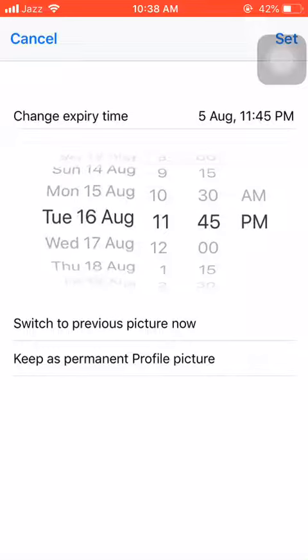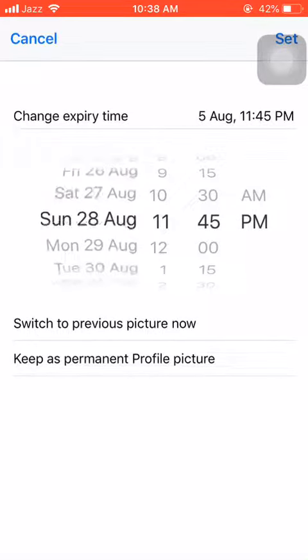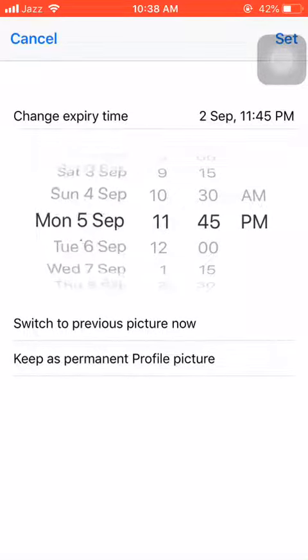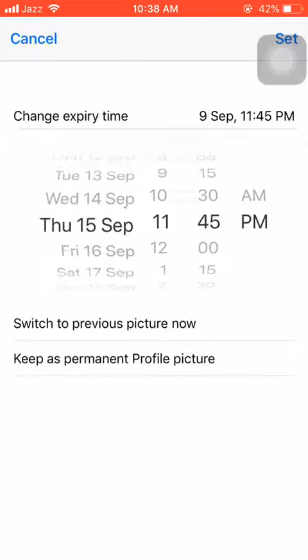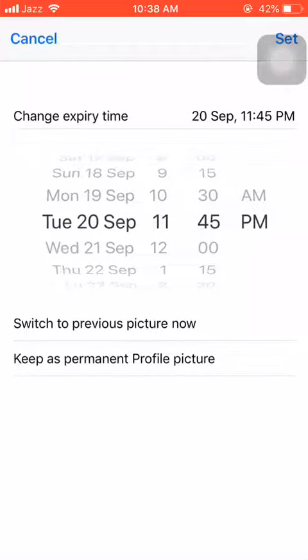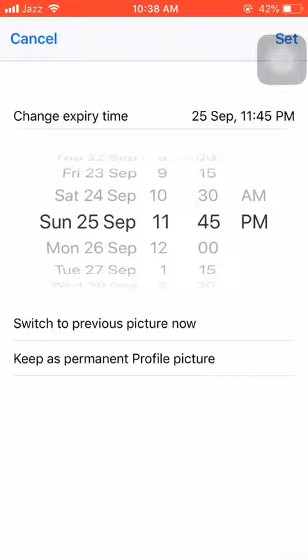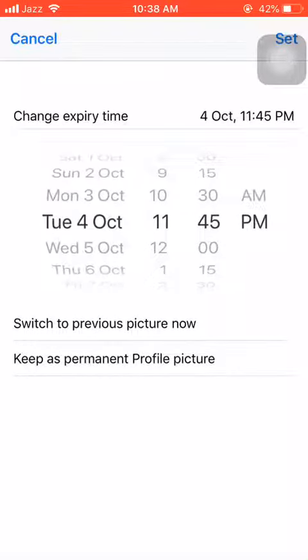I can select whatever date I want, like September, or maybe two months later, three months later. You can also select one week or two weeks, but you can also change it to 'Keep as permanent profile picture'.